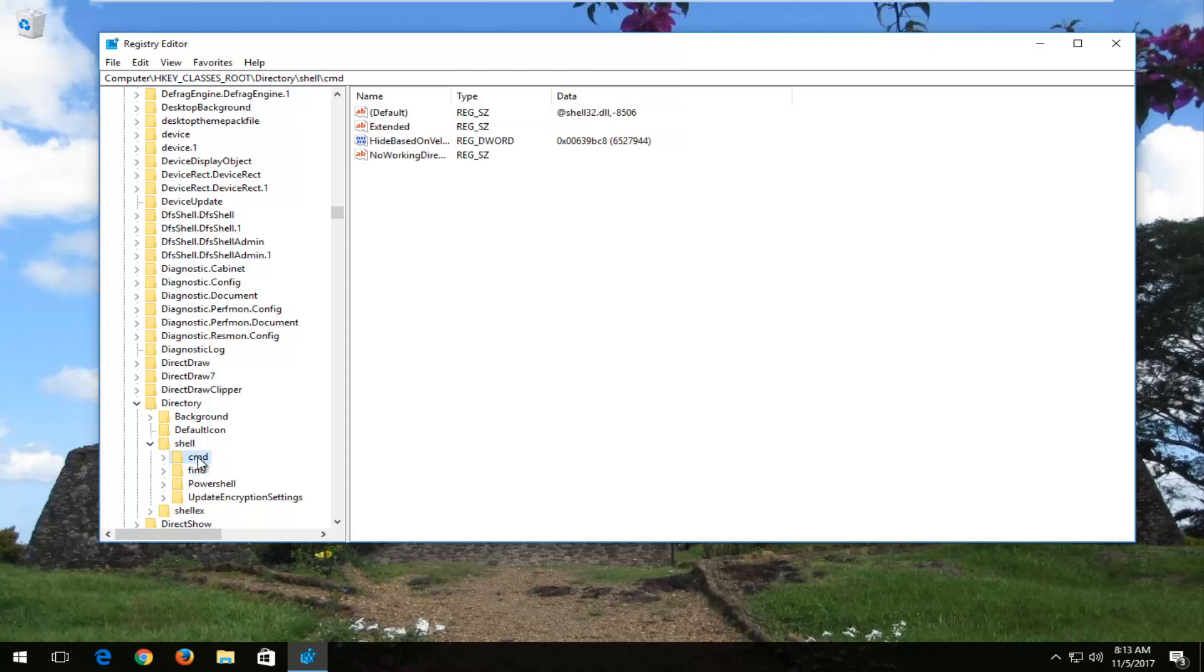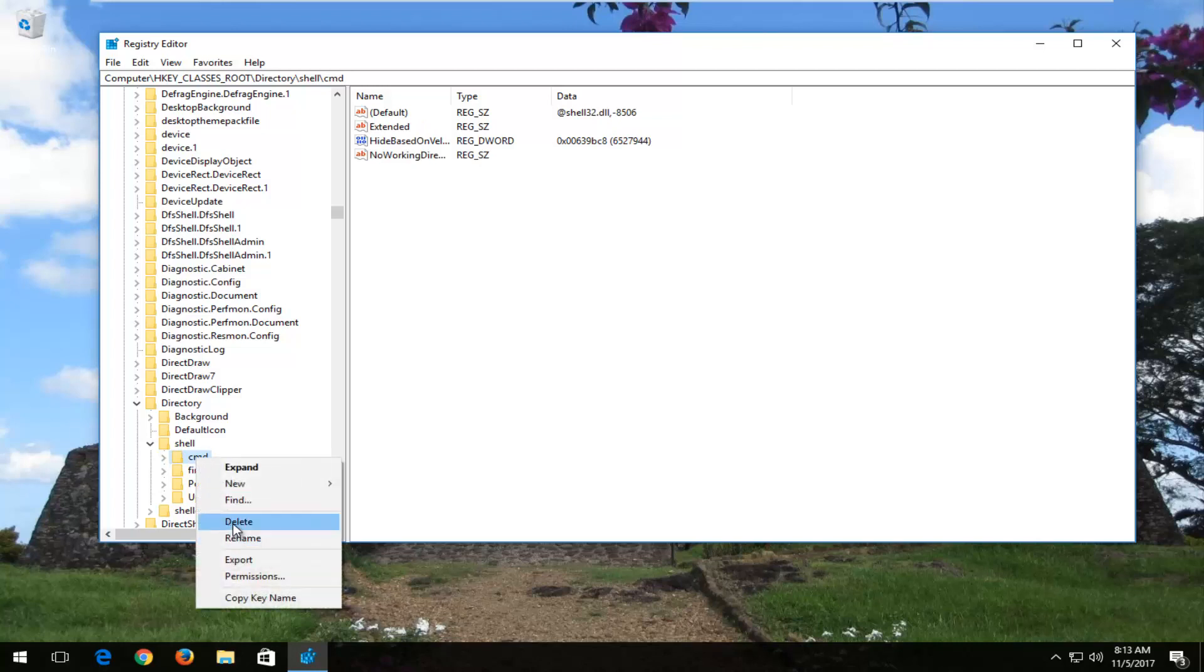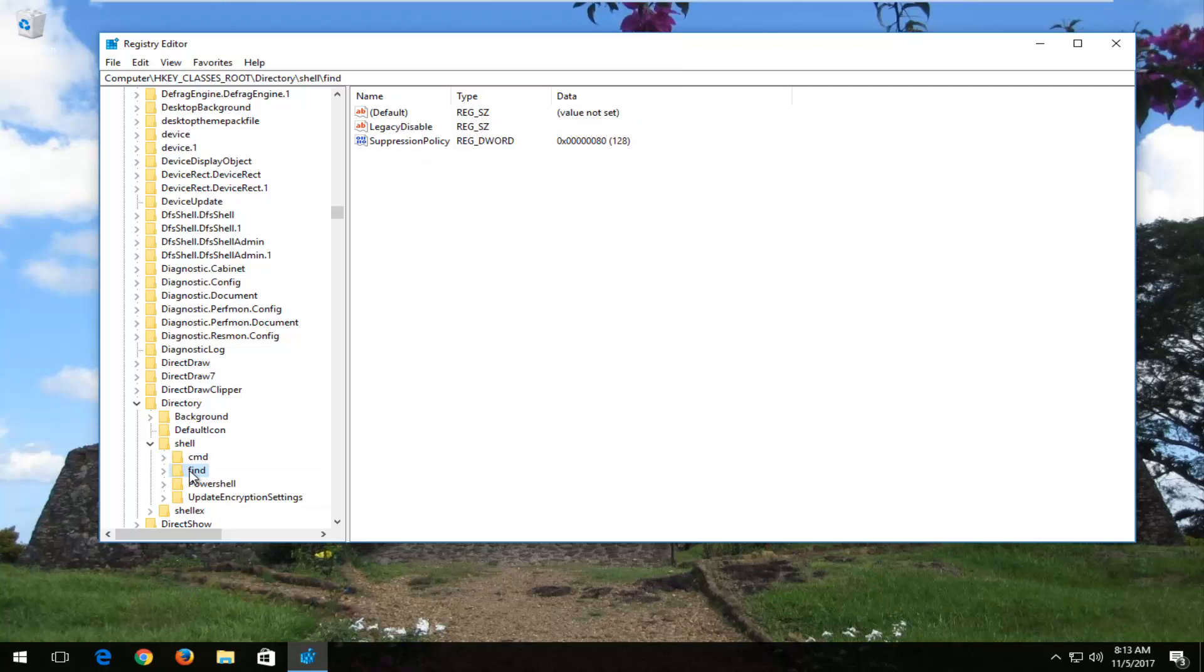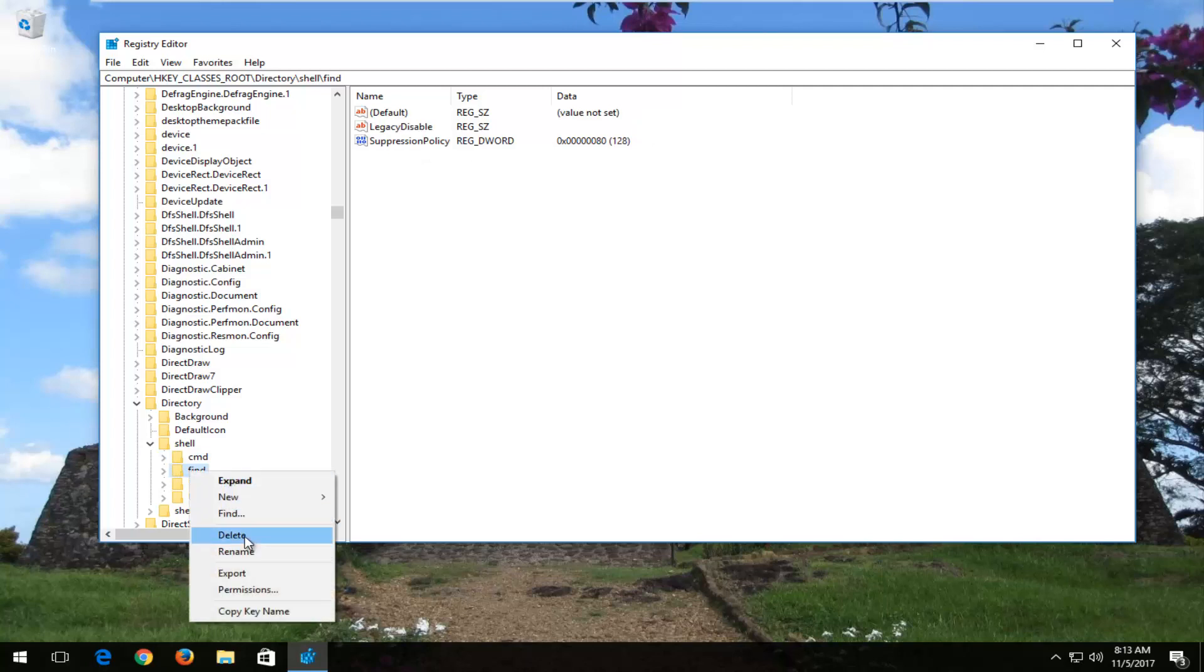There should be a CMD folder. Just right click on it and then left click on delete to delete this folder. And then left click on find and then right click delete. Delete that one as well.